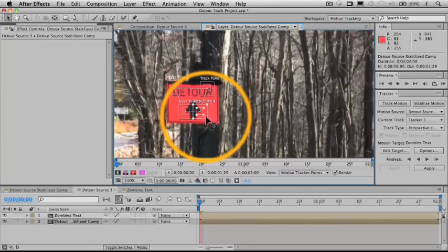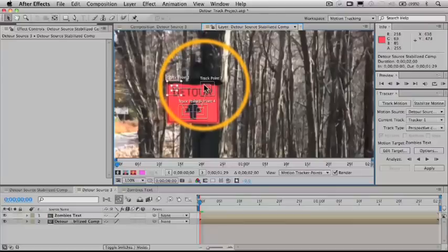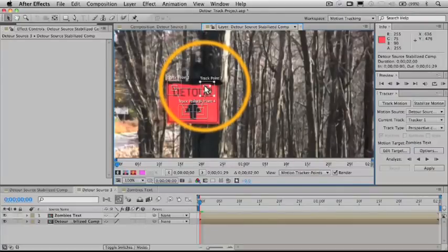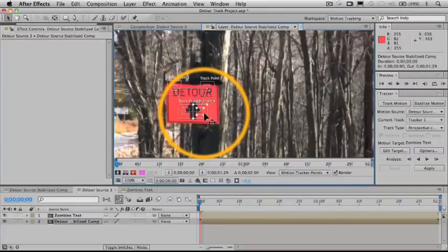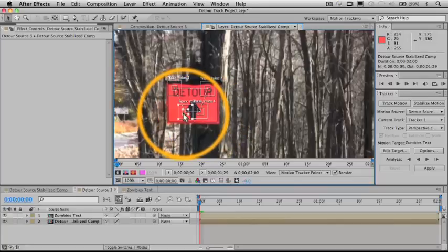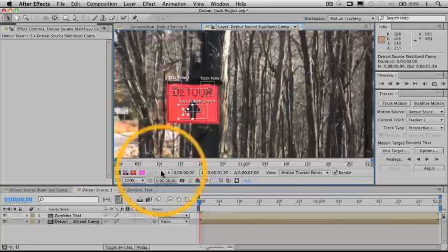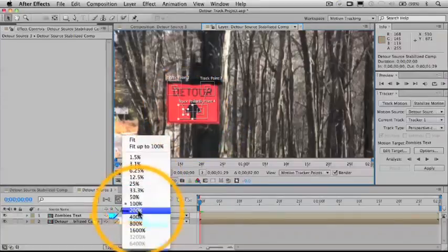That should give us reasonably clean tracks here. What I'm going to do is just zoom these in here a little bit, get them a little tighter on those features. Let's zoom up again.